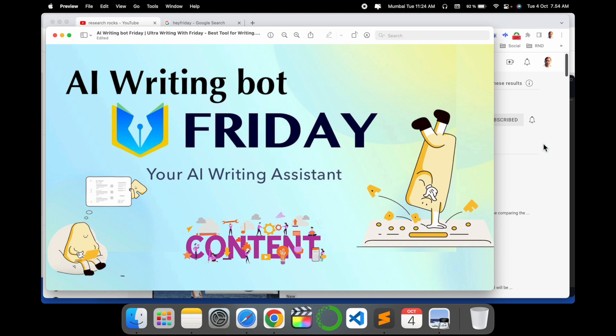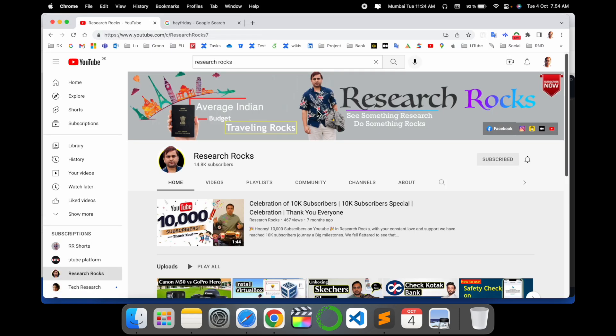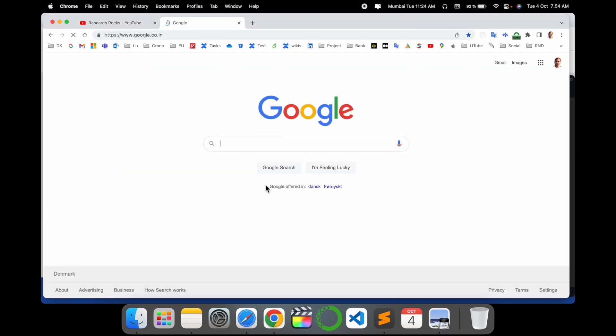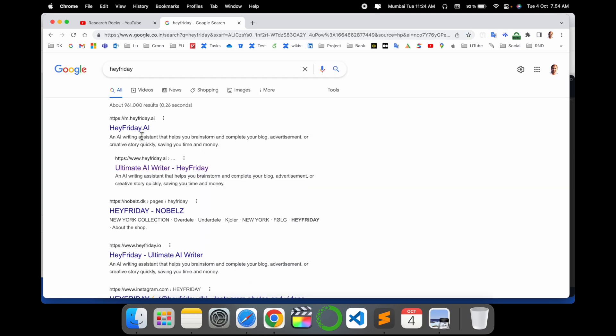So how to do it? Where exactly is it available? We will see a detailed demonstration. Before starting the demonstration, please subscribe to our YouTube channel Research Rocks. Simply open here a new tab in Google and just put it here: Hey Friday. I already put this link in the video description.